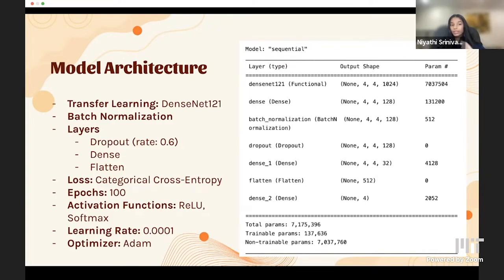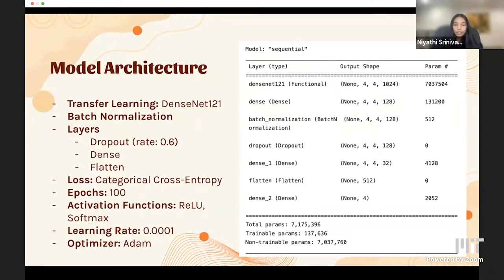We trained our model for 100 epochs, shuffling data after each one. Since data passed through the network 100 times, the model became adept at recognizing differences between monkeypox, chickenpox, and normal skin. Our learning rate was 0.0001, our loss function was categorical cross-entropy — commonly used in multi-class classification. Our dropout rate was 0.6, optimizer was Adam, softmax activation for the output layer, and ReLU for all other layers.